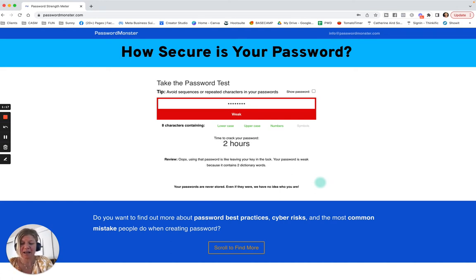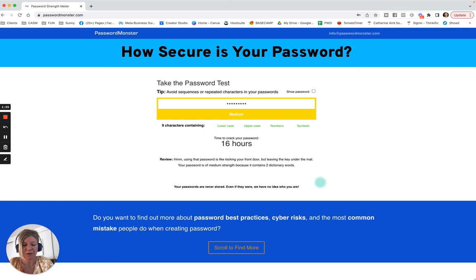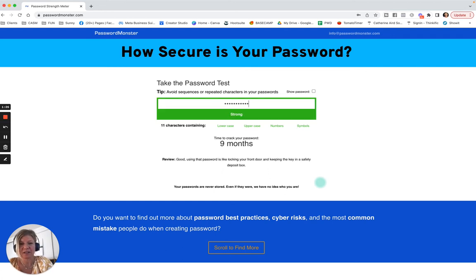Now if I add a sign like a symbol, then you can see it strengthens. Then if I add more symbols it gets to be strong, and maybe a couple numbers.